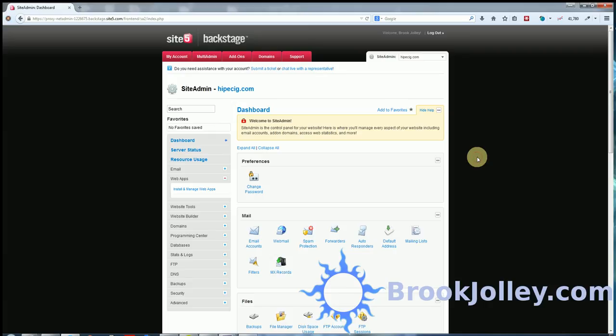Hi, this is Brook Jolly. This video shows how to do a quick installation of WordPress in a cPanel backend without having to follow the long list of instructions from WordPress.org, which normally is going to be...